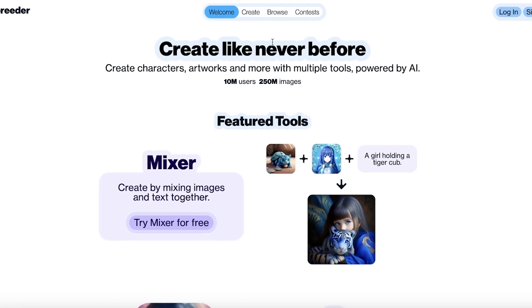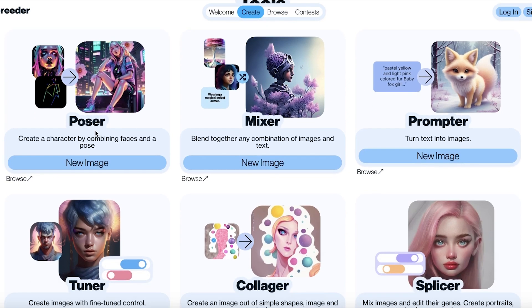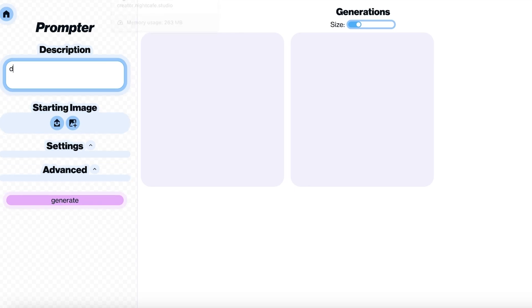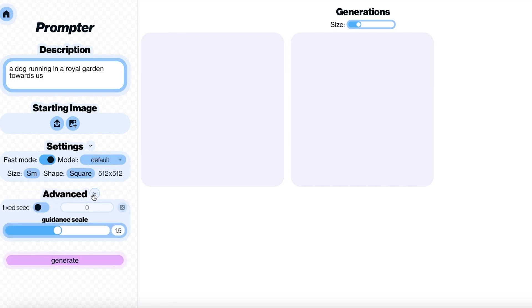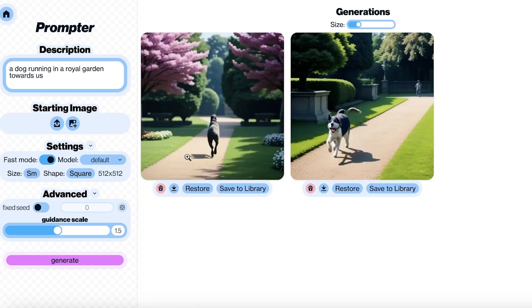Moving on to our second tool, we have ArtBreeder. ArtBreeder is another great tool — go to their Create section and you have multiple types of AI image generation: you can mix images, use a reference image, or tune images. We're focusing on the Prompt tool. I'll use the same prompt — 'dog running in a royal garden towards us.' It doesn't have a built-in art style, so you have to specify your own aesthetic.